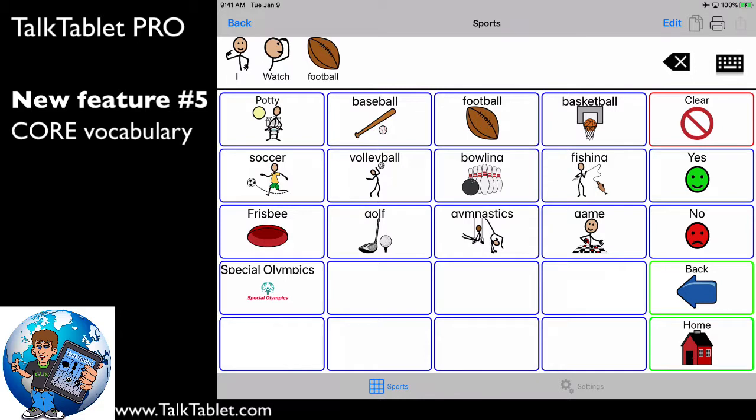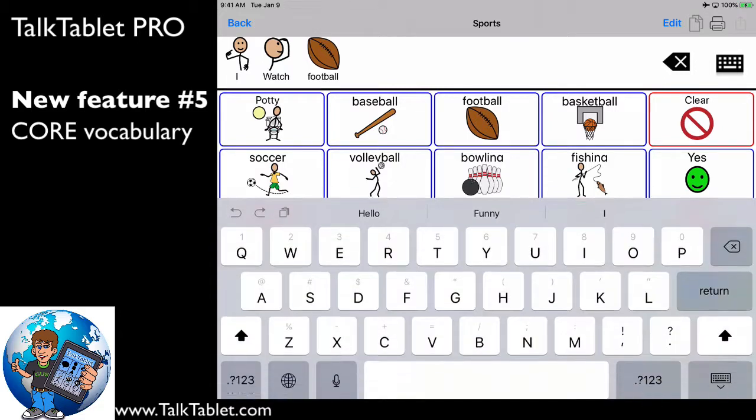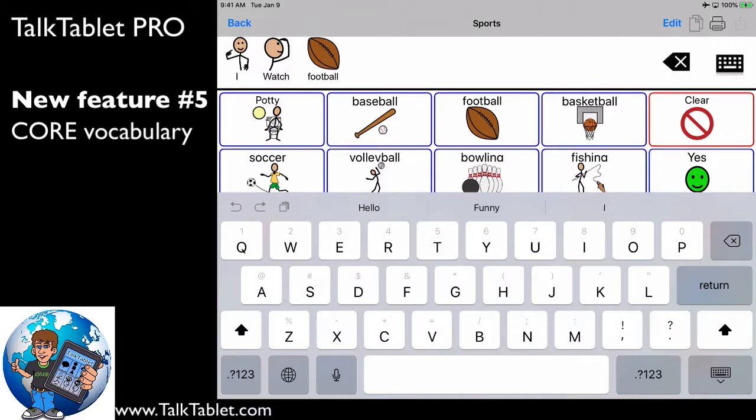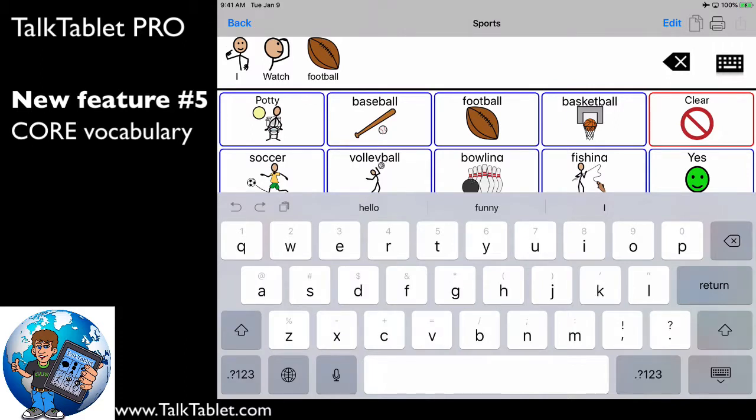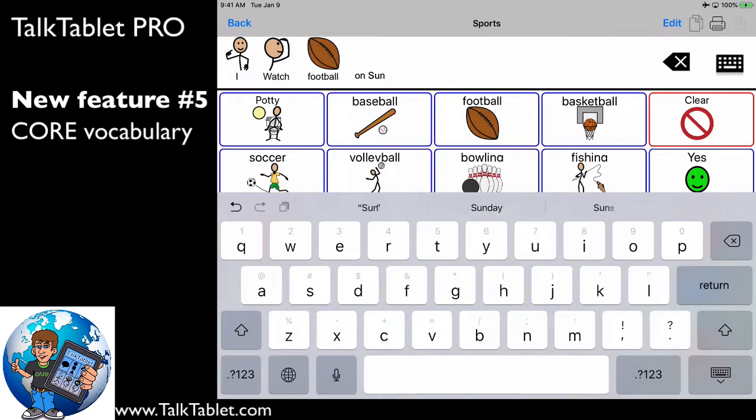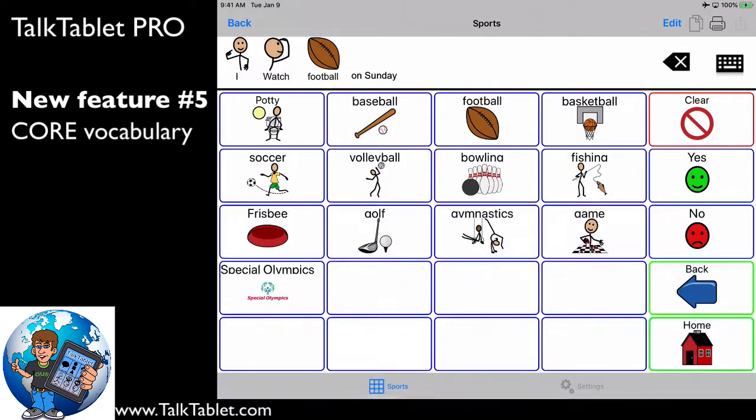In addition to that, if I brought up my on-screen keyboard in the upper right corner, I can additionally add my own, if I'm able to, my own words to it. And now, when I press my message bar, I watch football on Sunday.